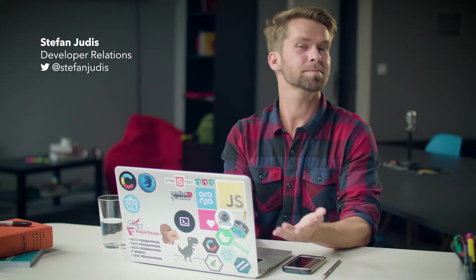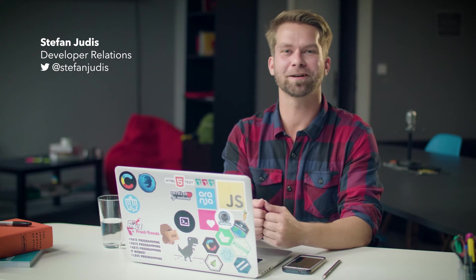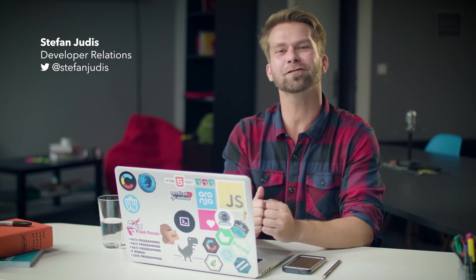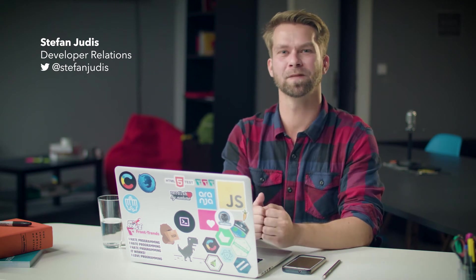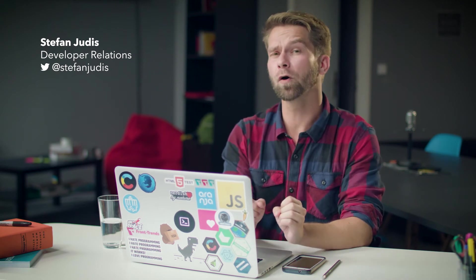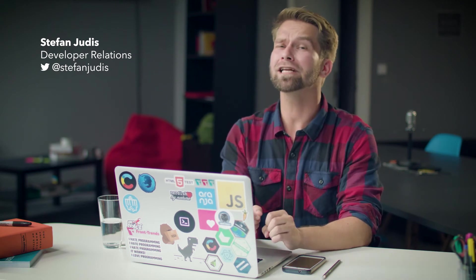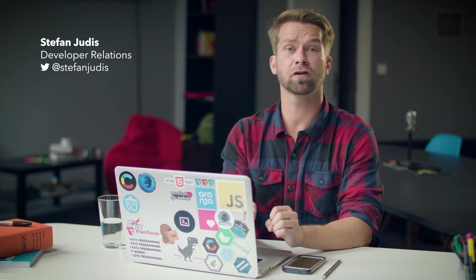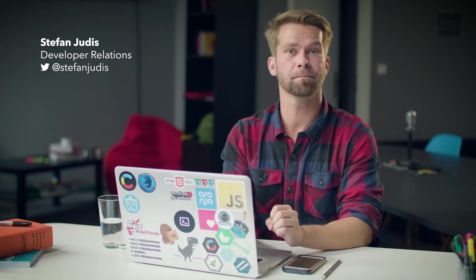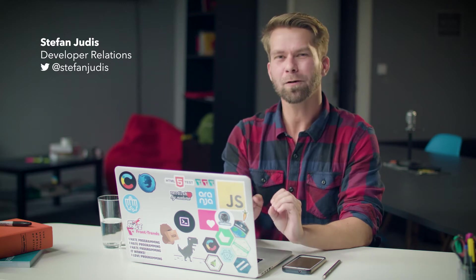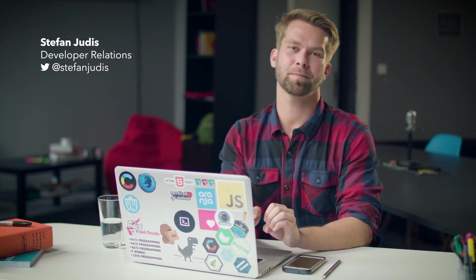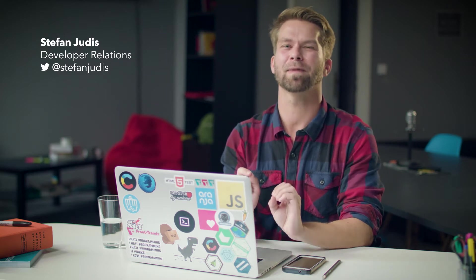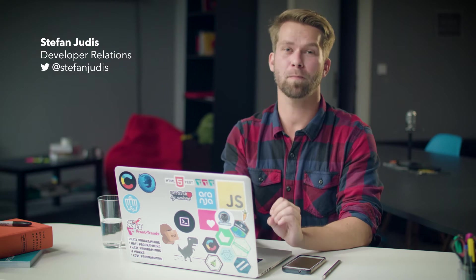Hello everybody, it's me Stefan from the Contentful DevRel team. You might know that I'm really excited about the Contentful CLI. So what I want to show you in this episode is my favorite command.